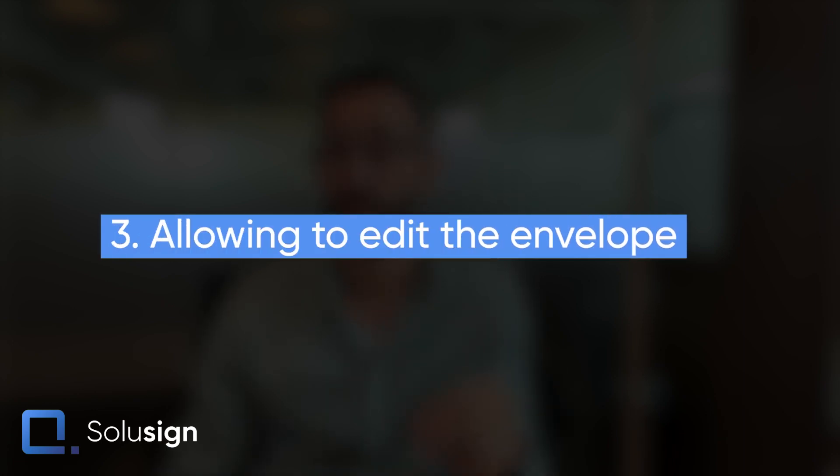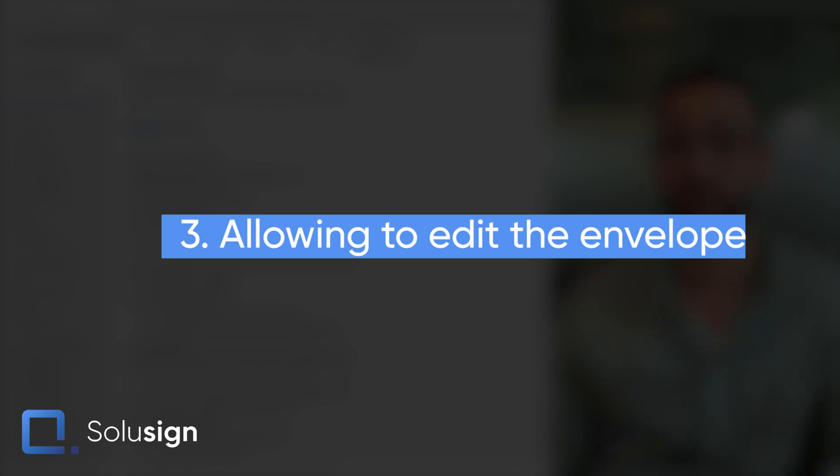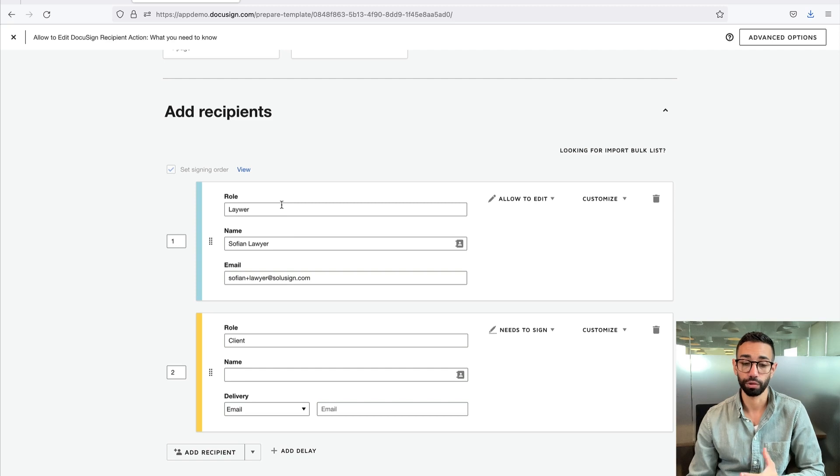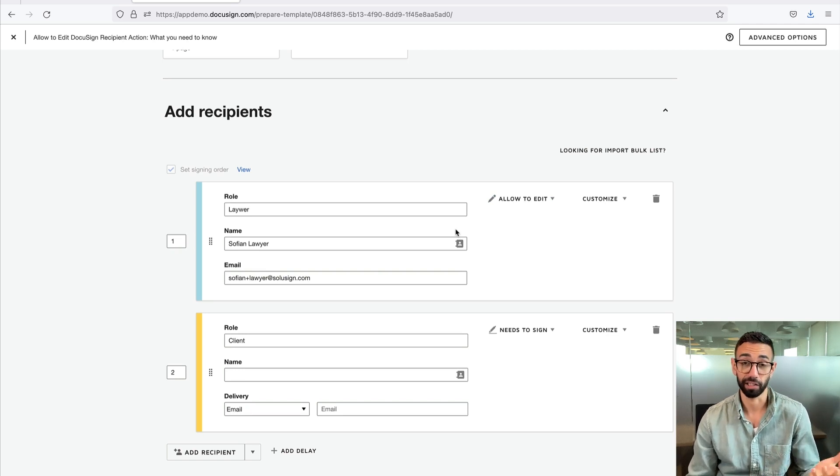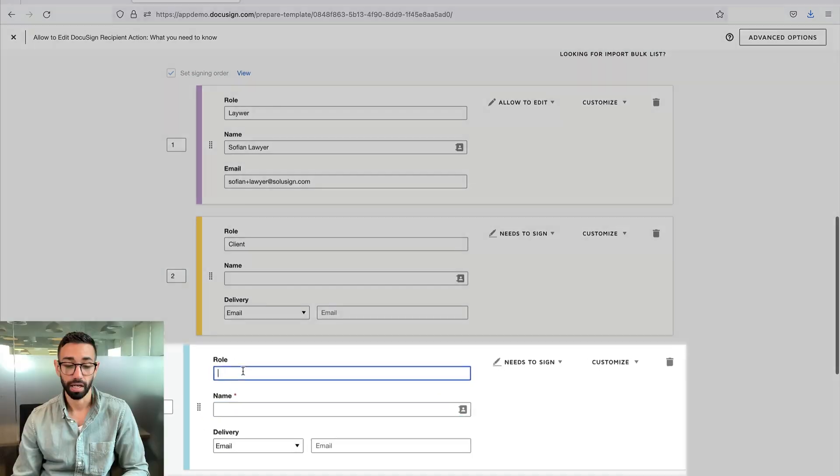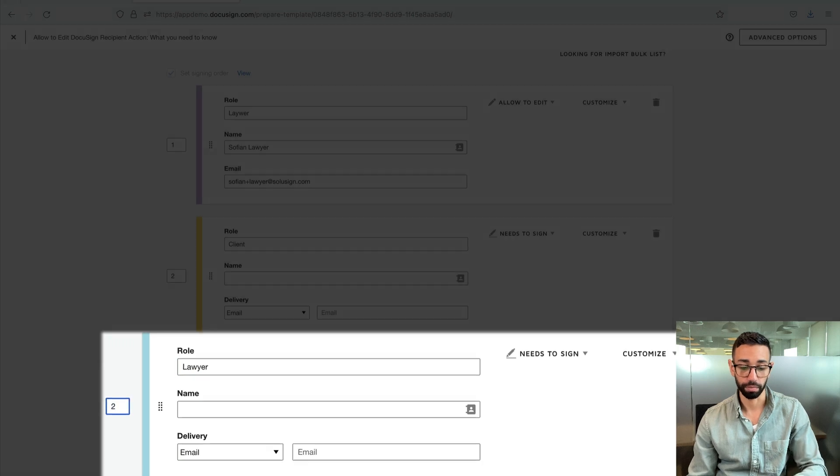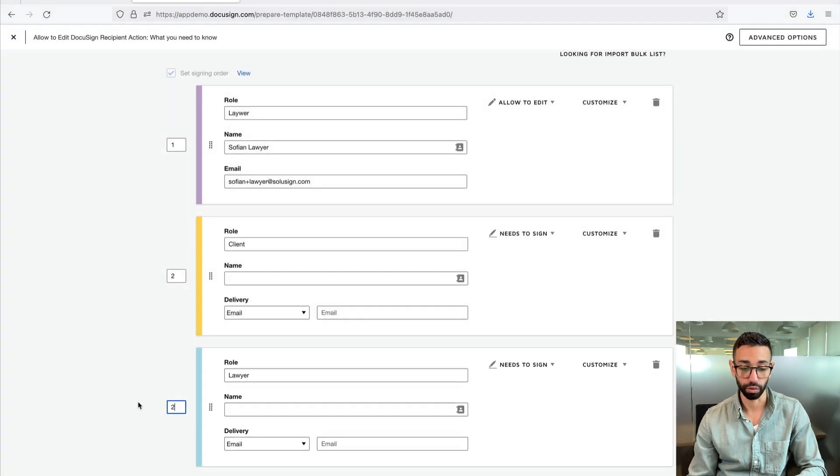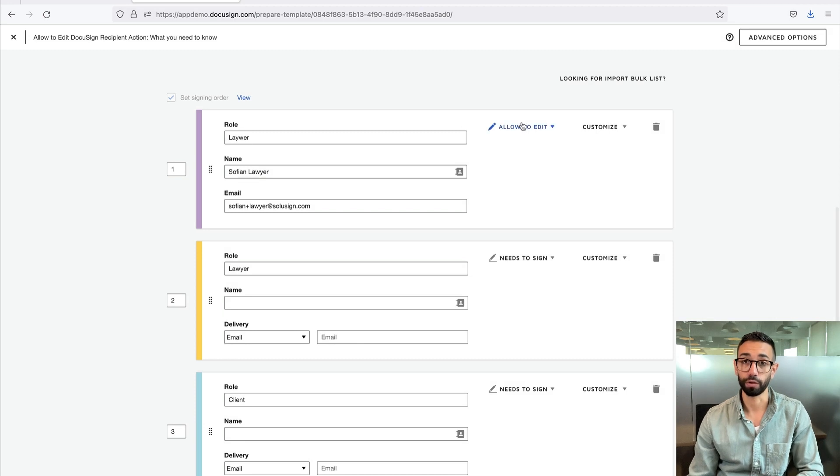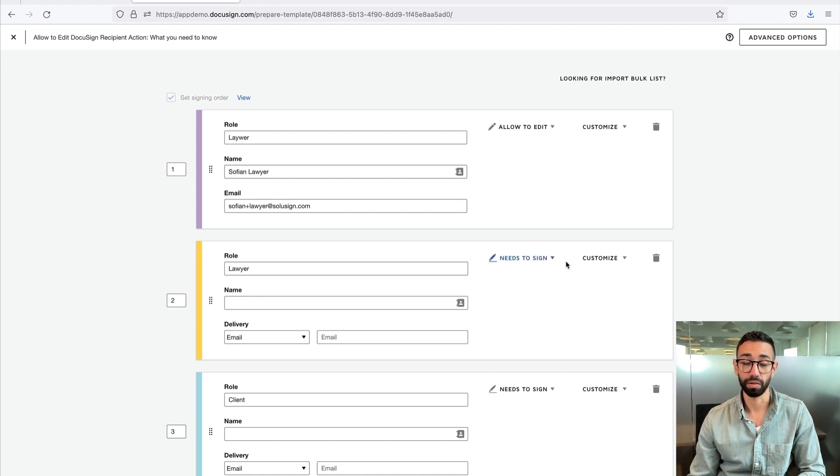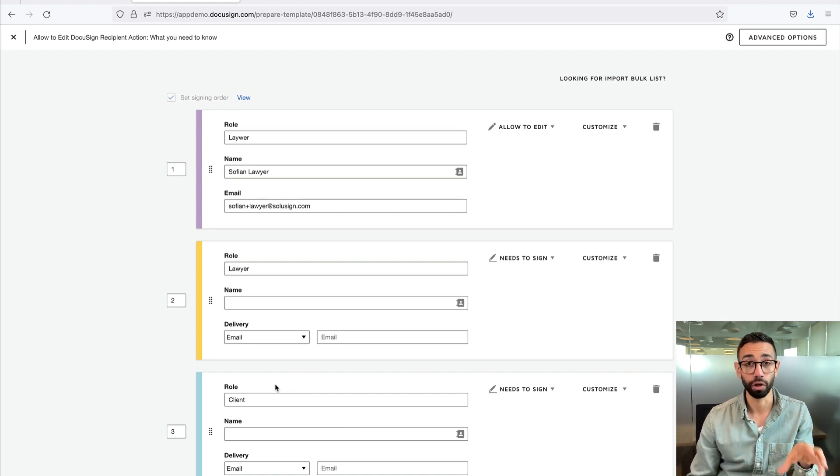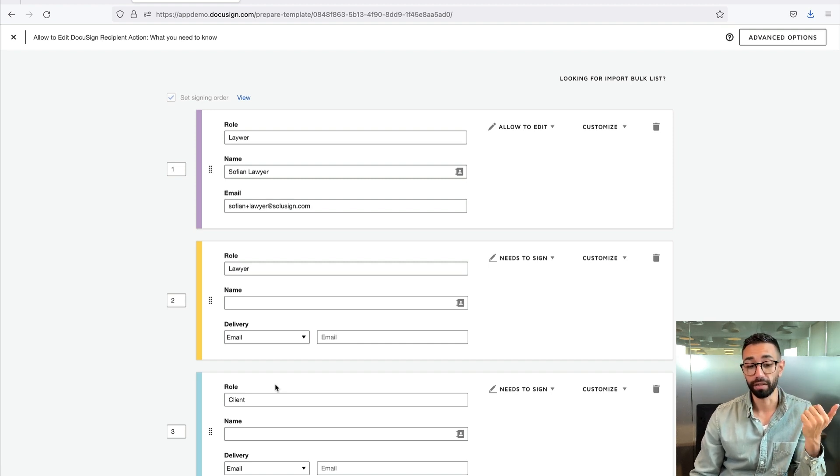And finally, if the recipient you're allowing to edit the envelope also needs to sign, you're going to need to add them twice inside of your workflow. So if that was the case, if the lawyer here also needed to sign the document, I would first make sure that you allow them to edit the document before they sign. Because if they sign, they can't edit. So of course, you'll want to add them a second time. And here you can say that this is for the lawyer and they need to sign. Make sure that you'll put them in position two and then the client will become position three. So the lawyer reviews the document with the allow to edit action. The second recipient is that same lawyer, right? And they do have a needs to sign action because once they've edited the envelope, they can sign. And then we have our clients signing. So that also means that the lawyer will be receiving two email invites from DocuSign. One to edit and approve and the second one to sign.